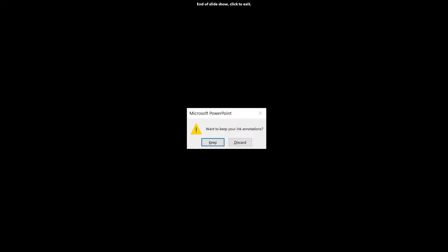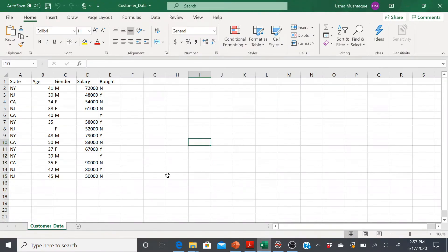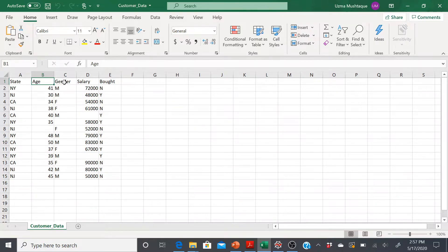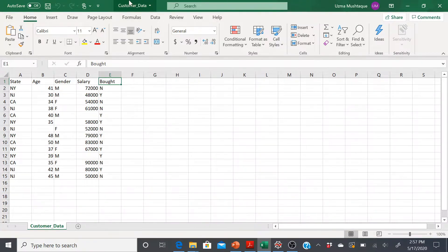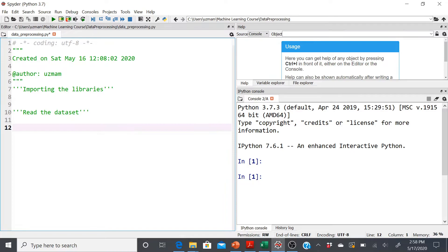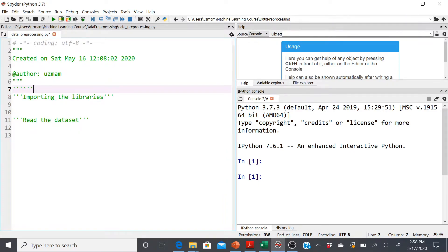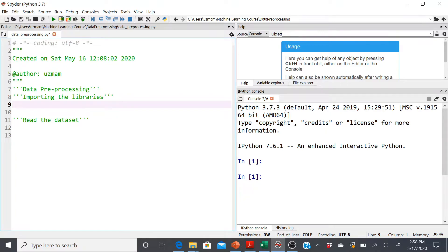Now let's go back to Spyder and see how to actually implement this — how to get our feature vector x and dependent variable y separated. Here's the data set I'm using. I created it because I work a lot on recommender systems, so customer data comes to mind. It has different states, ages, genders, and also salaries — that's another independent variable — and whether they bought something or not is my dependent variable y. This file is called customer_data.csv. Step one in data preprocessing is importing libraries: numpy, matplotlib, and pandas.